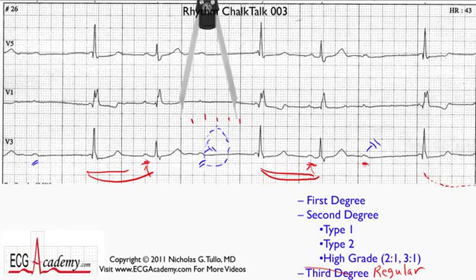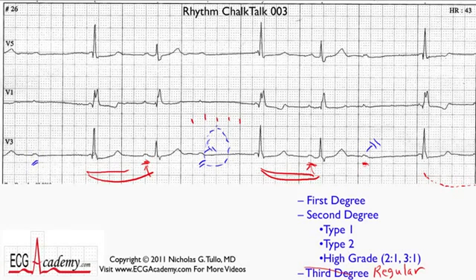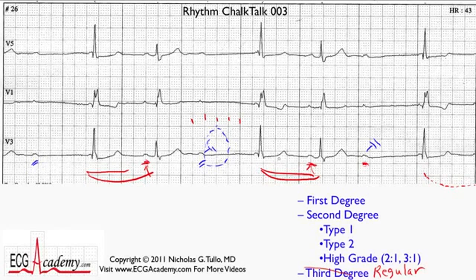So you have a sinus rhythm because the P waves appear to be upright — a sinus rhythm at 68 beats per minute — and some kind of AV block is going on. Here's an interesting way of telling which P waves conduct and which don't, because it can be a little deceptive sometimes.